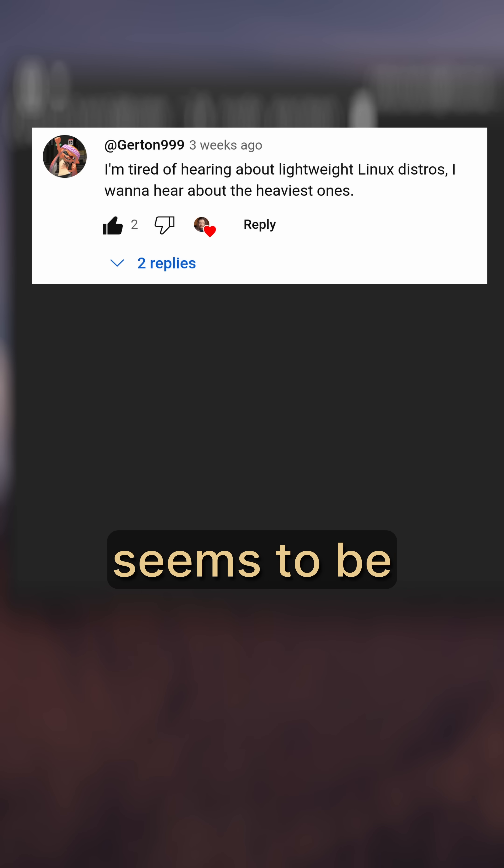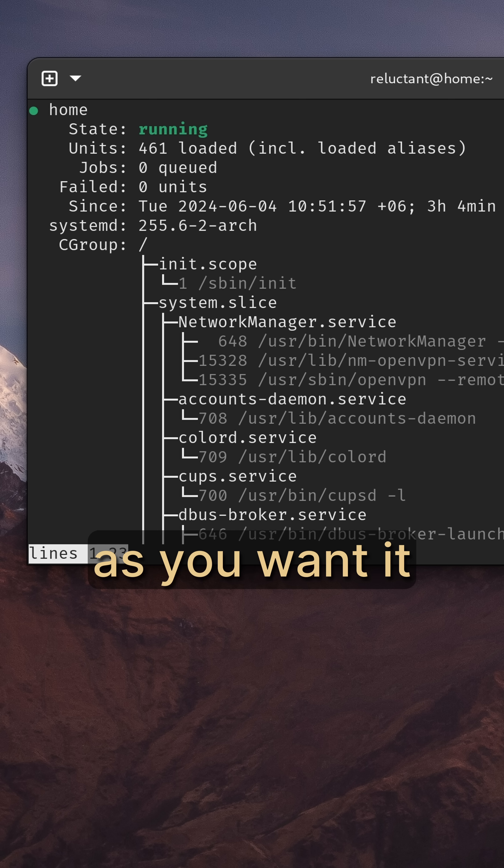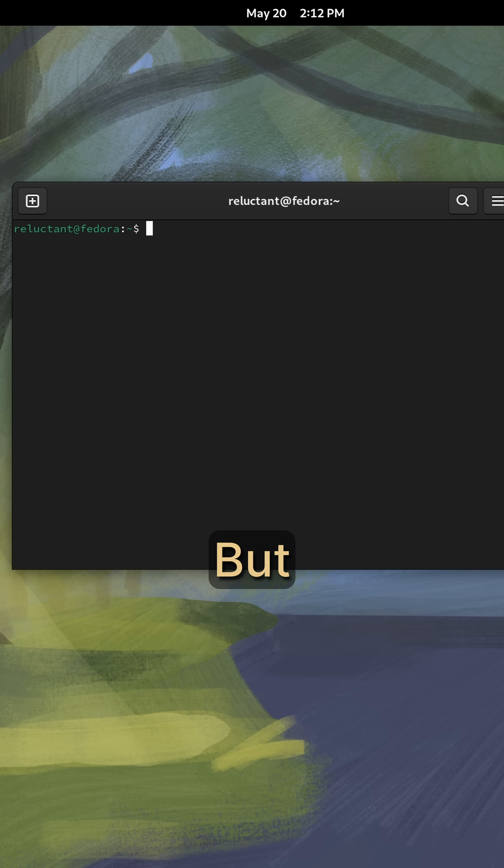At first glance, this question seems to be kinda pointless. I mean, Linux can become as heavy as you want it to be.